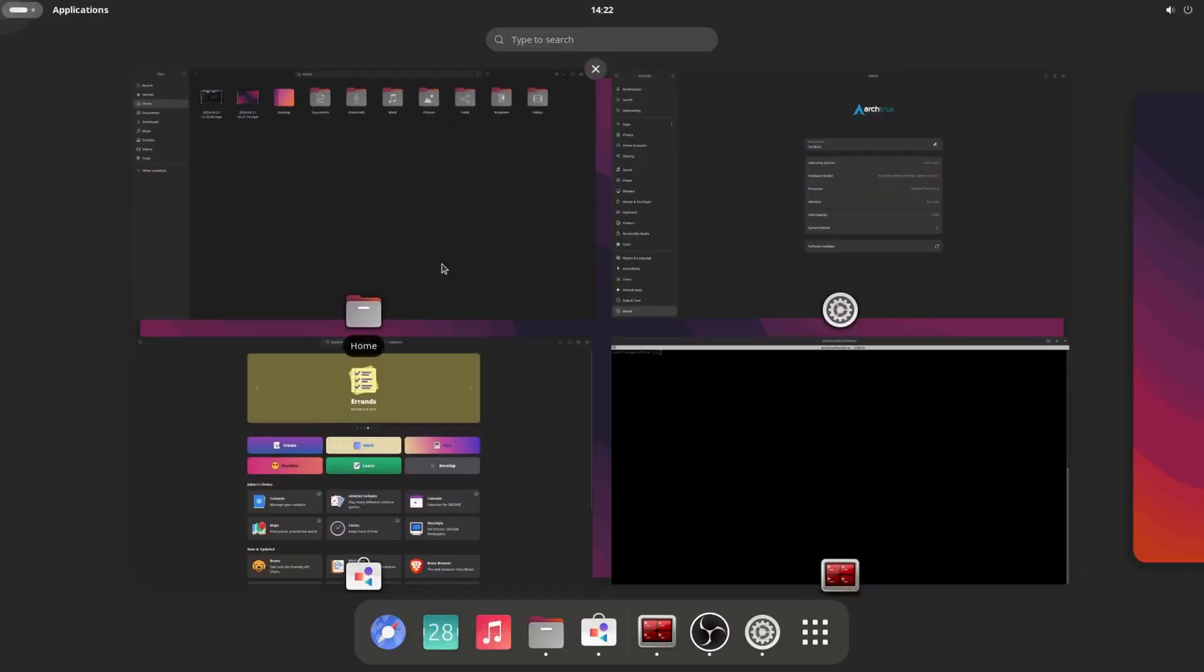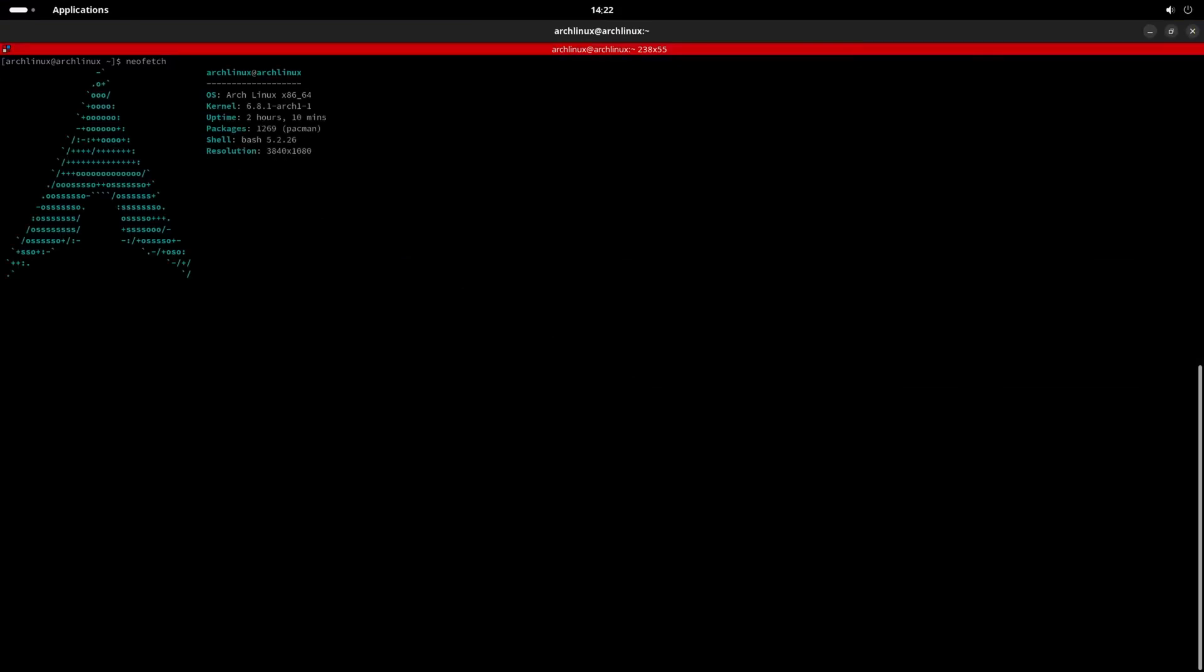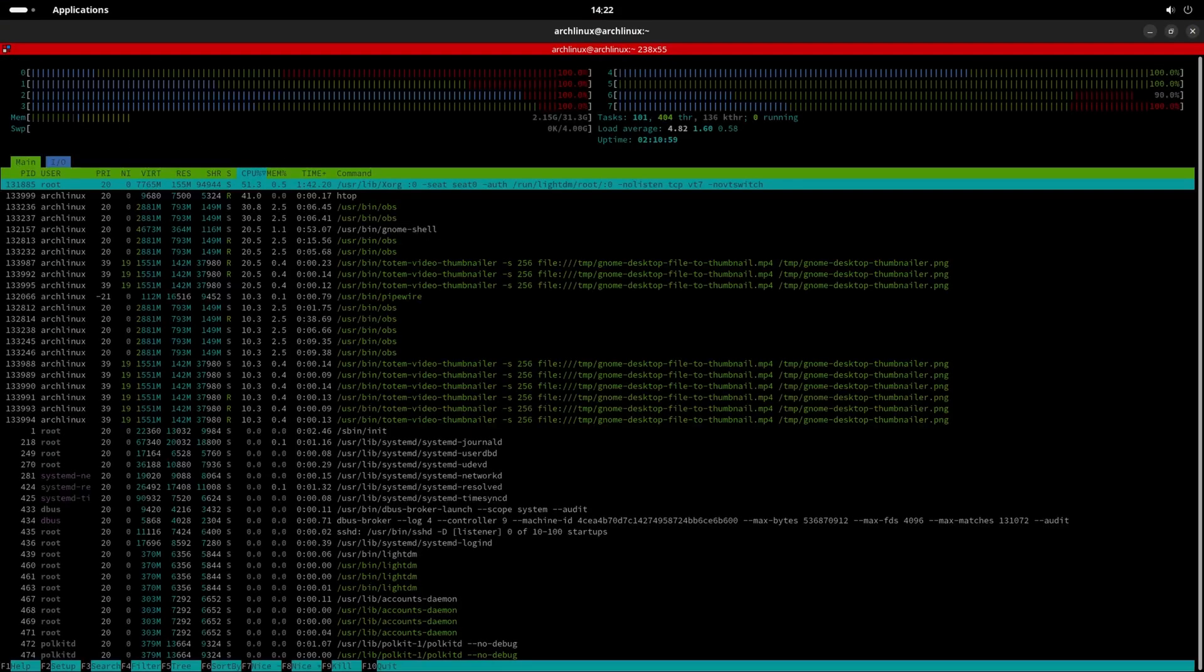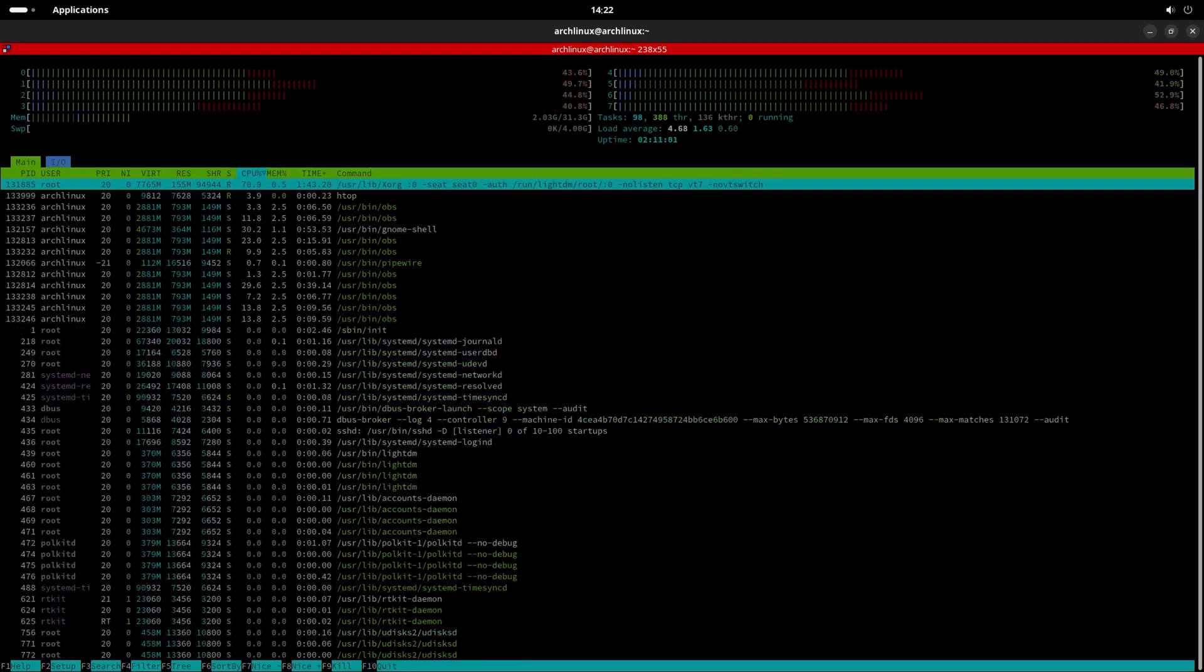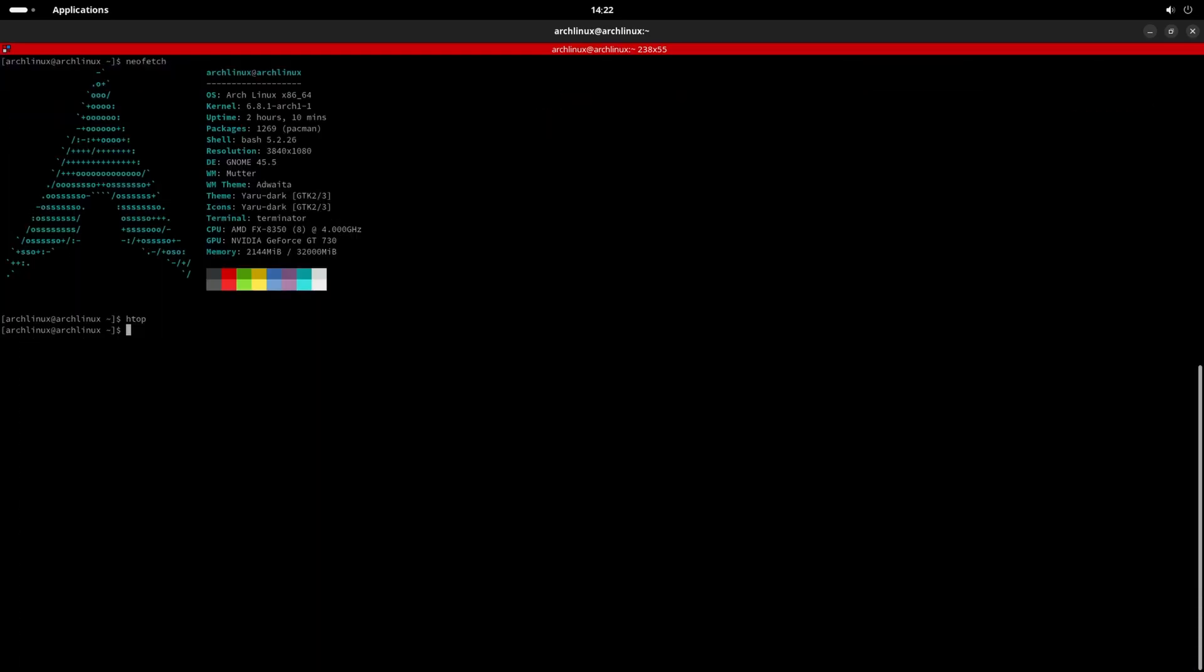Next up, let's discuss security and privacy. Linux shines in this category, as it's widely considered more secure due to its open-source nature. With a global community of developers constantly reviewing the code, vulnerabilities are quickly identified and patched.